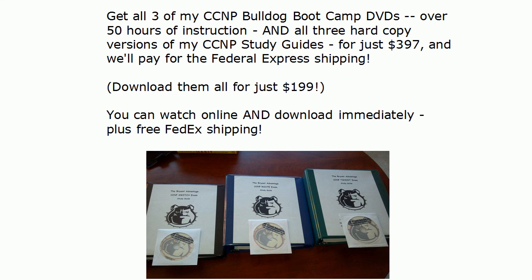Hi Bulldogs, Chris Bryant here. I've got a CCNP Route and T-Shoot video pop quiz here for you. We're going to get to that question and the live equipment in about 20 seconds. I also invited my CCNA Bulldogs to watch this one.